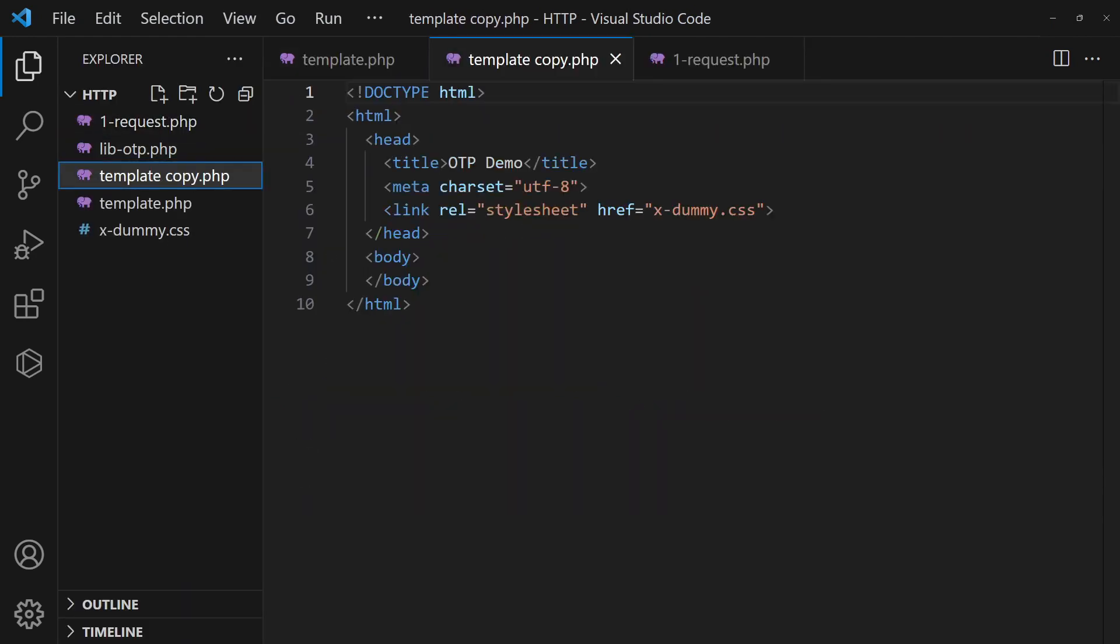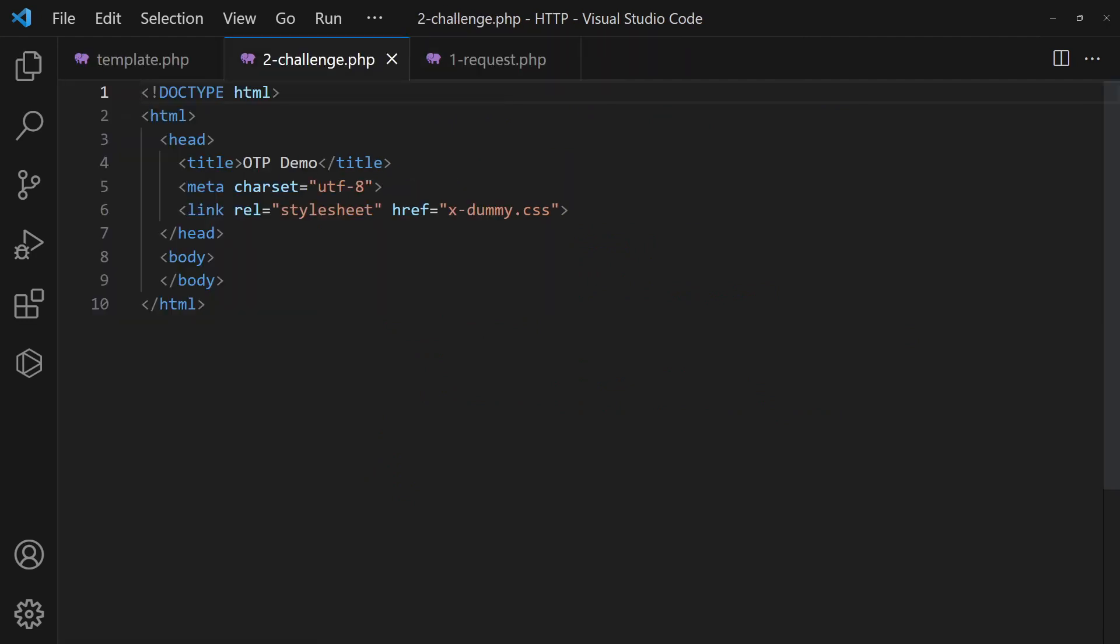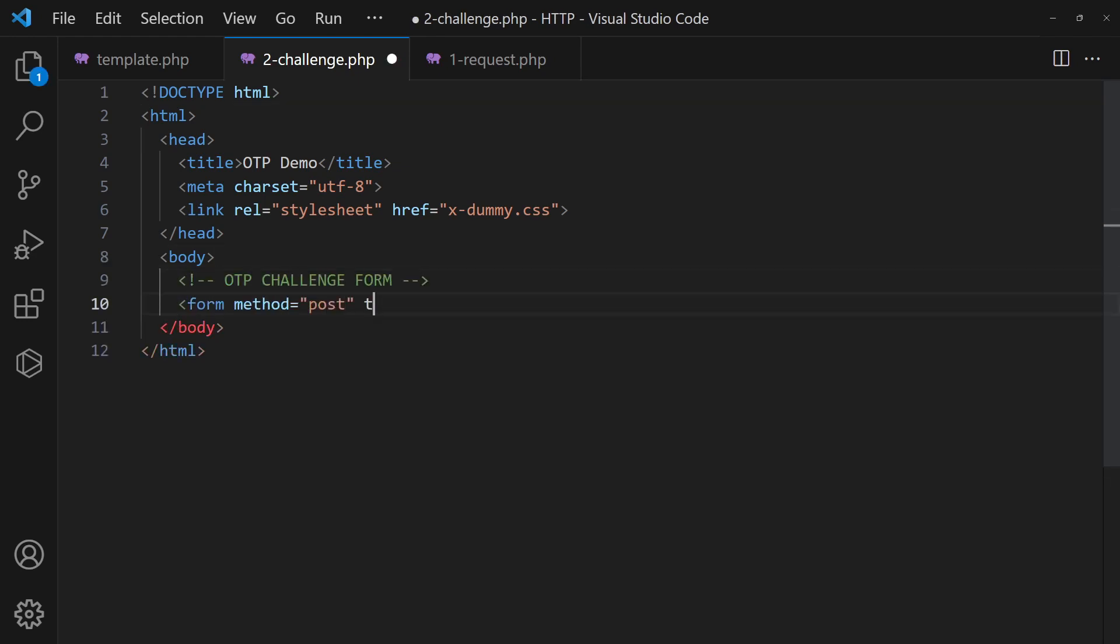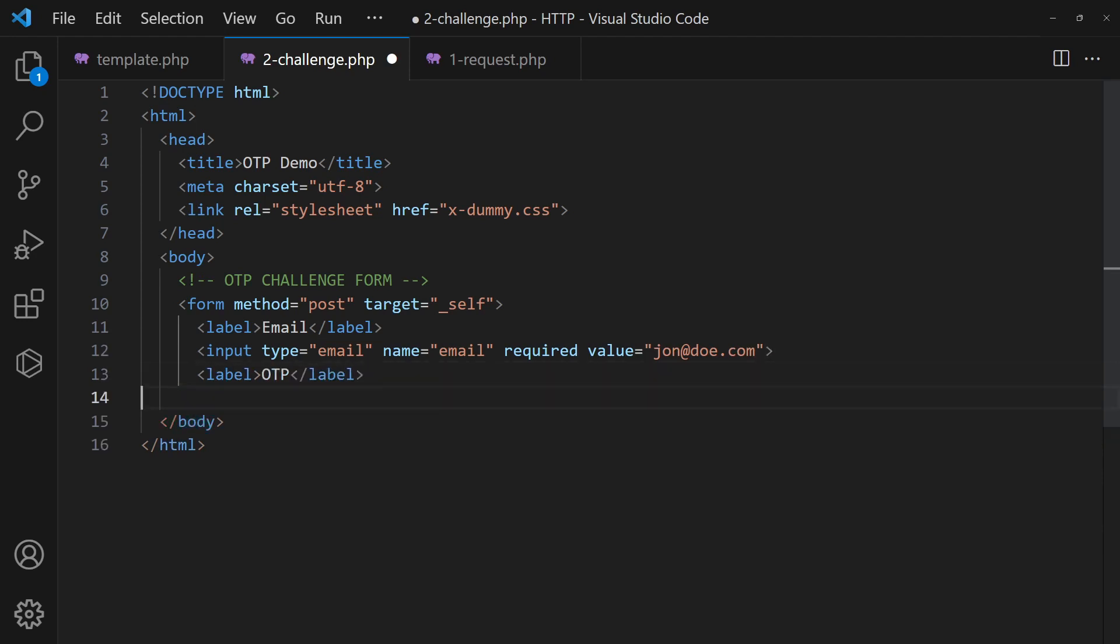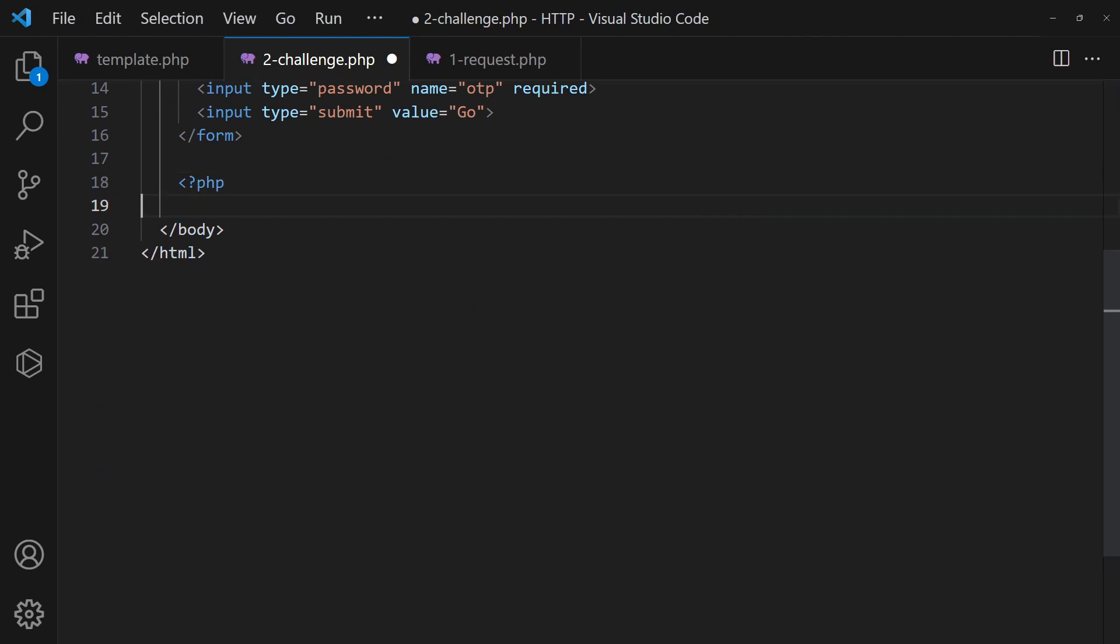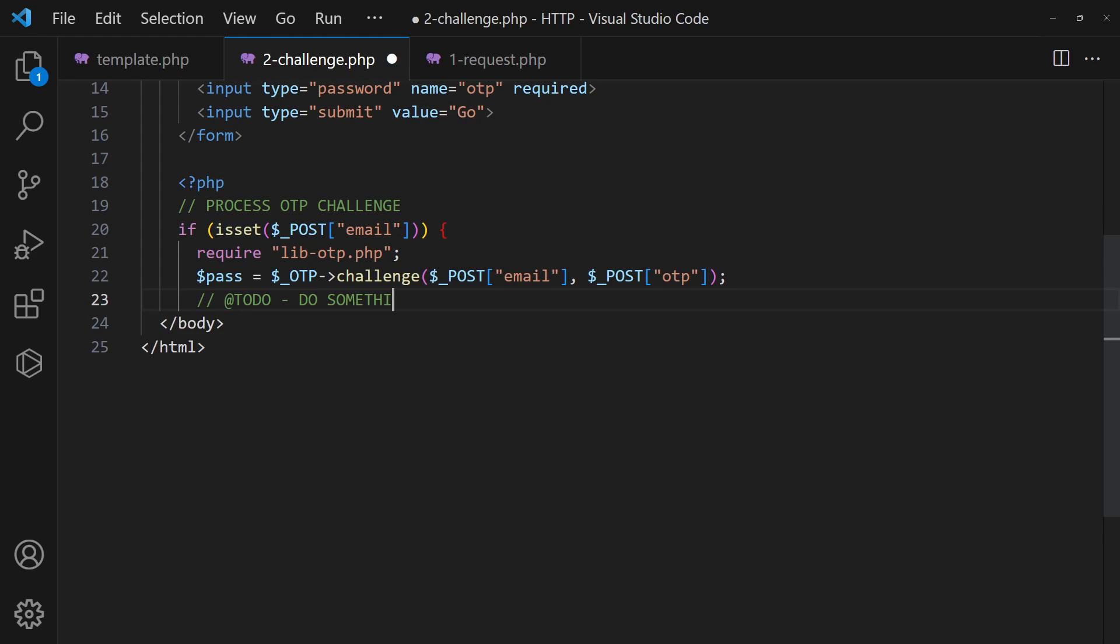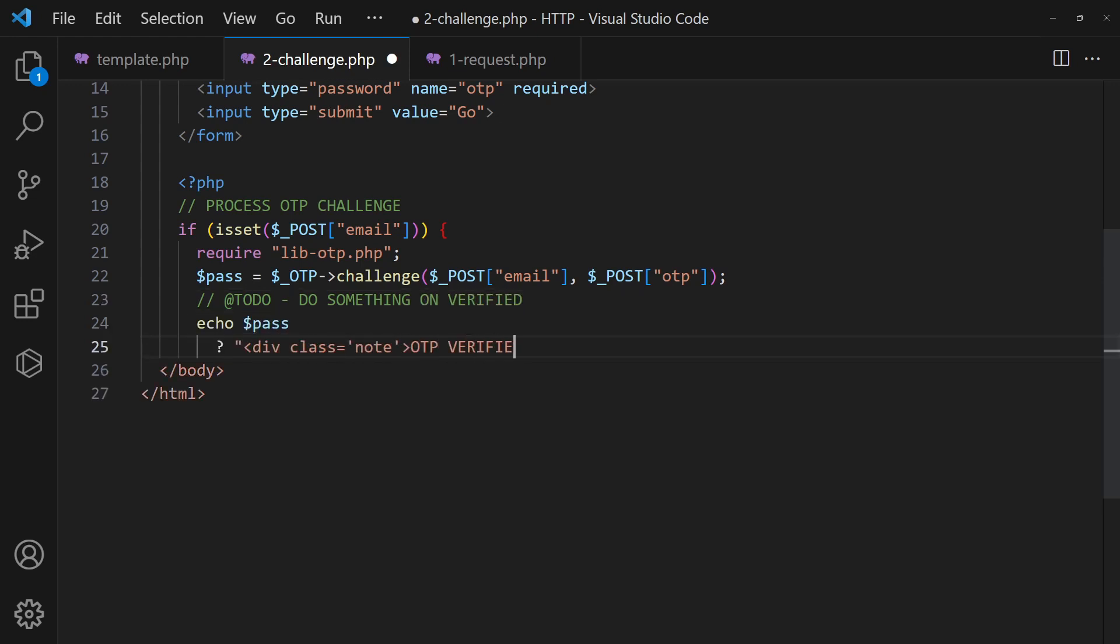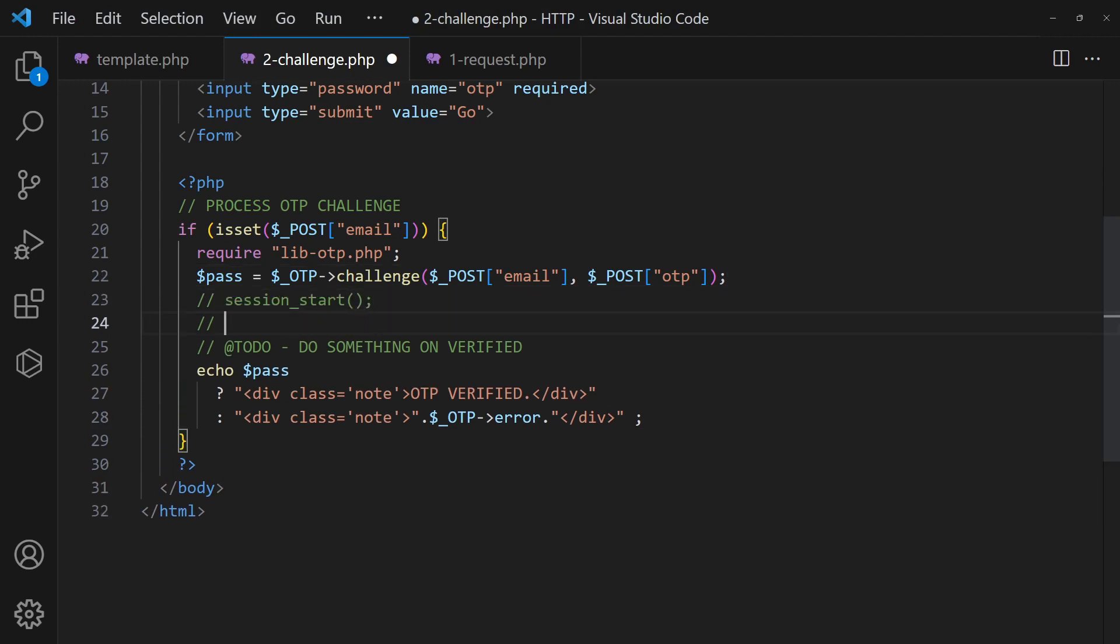The second page will be a simple form for the user to enter the OTP. On submit, use the challenge function to validate the OTP. Proceed to do whatever is required. Once again, just use the current user if you have an existing user system.